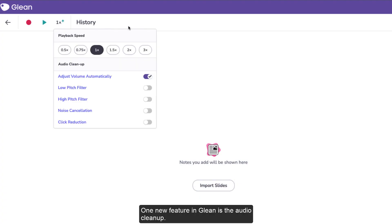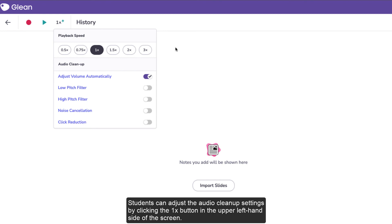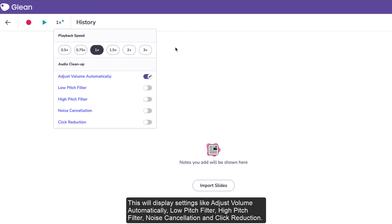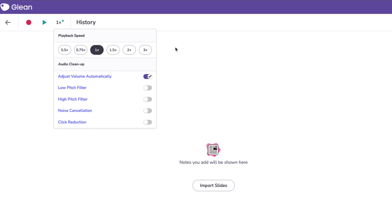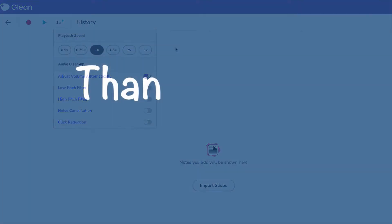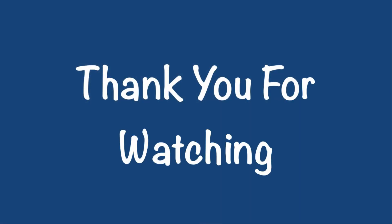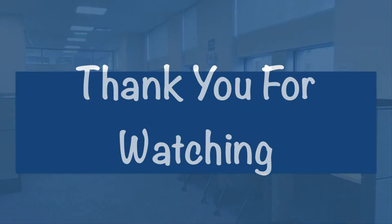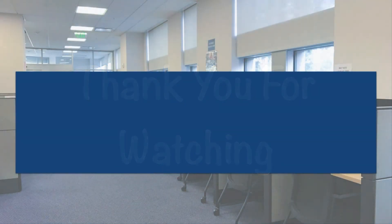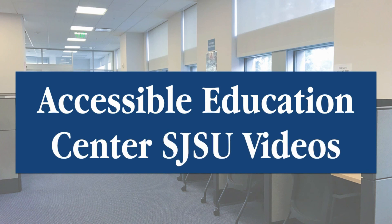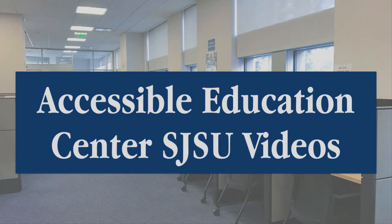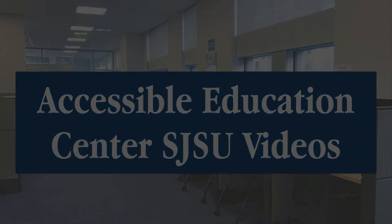One new feature in Glean is Audio Cleanup. Students can adjust the Audio Cleanup settings by clicking the 1x button in the upper left-hand side of the screen. This will display settings like adjust volume automatically, low pitch filter, high pitch filter, noise cancellation, and click reduction.